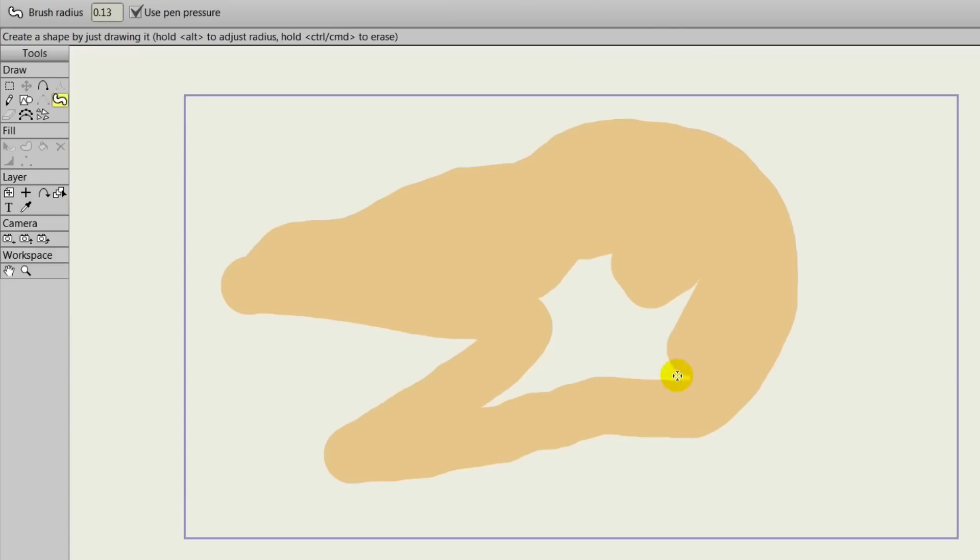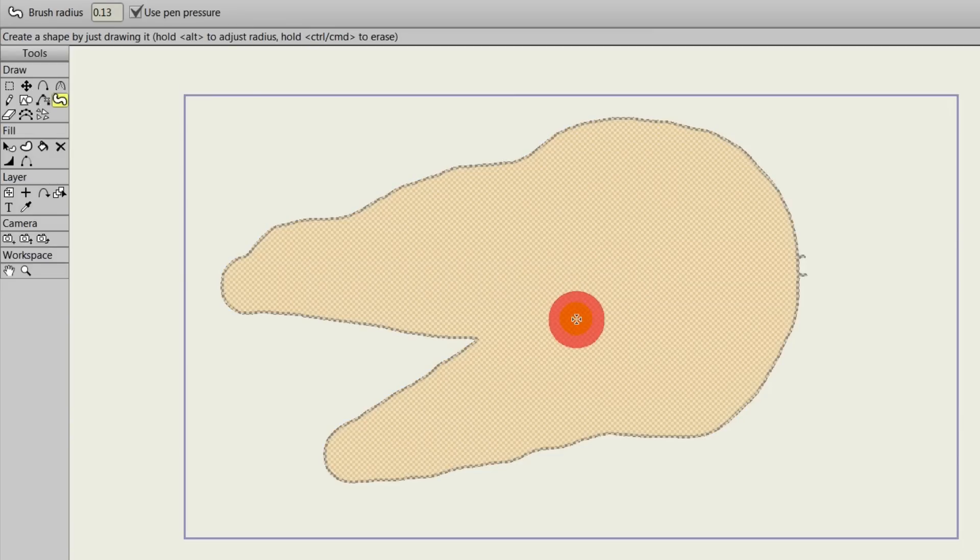You also have many others, such as the Draw Shape and new Blob Brush tools, which help round out the package.